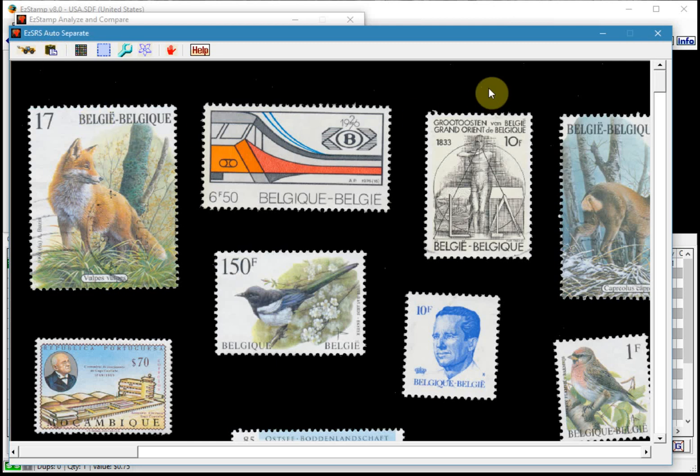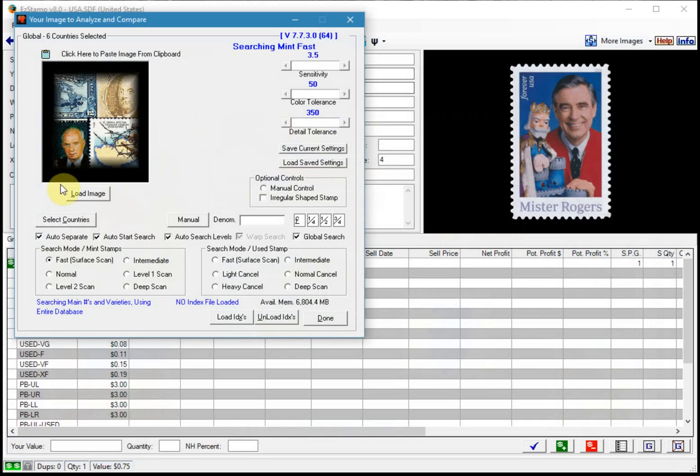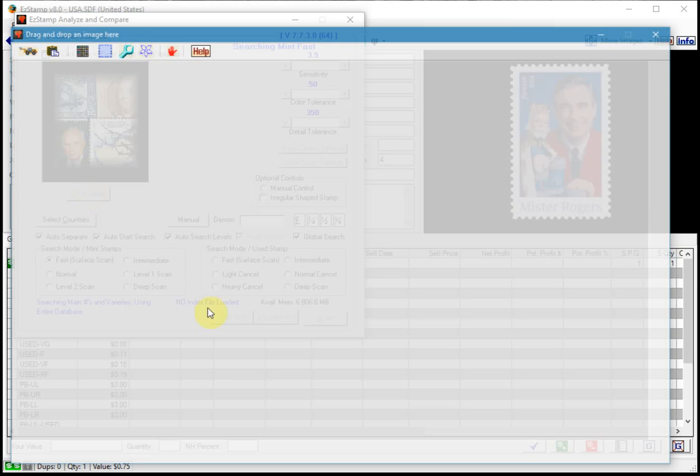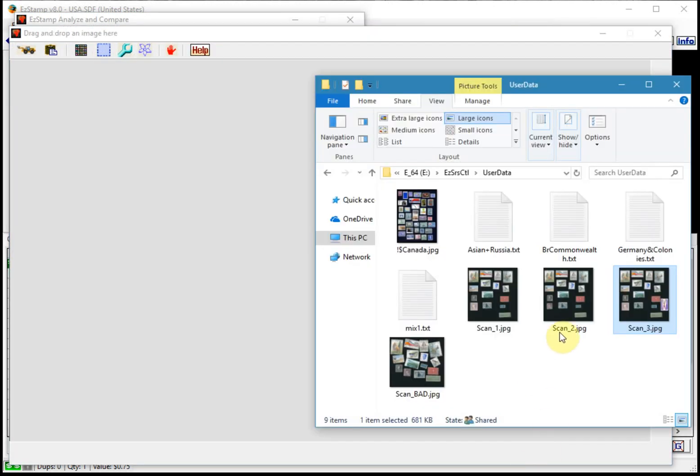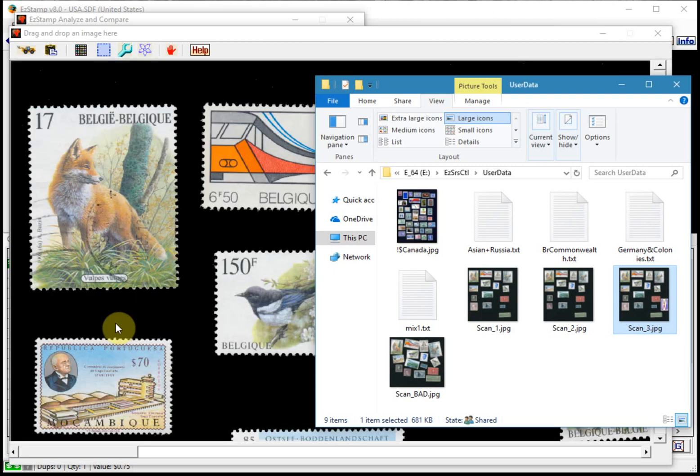And then the third method would be simply just to drag and drop it. What I'll do is I'll just drag the image from wherever I have saved it and just drop it into the SRS window and it will load and we're ready to go.